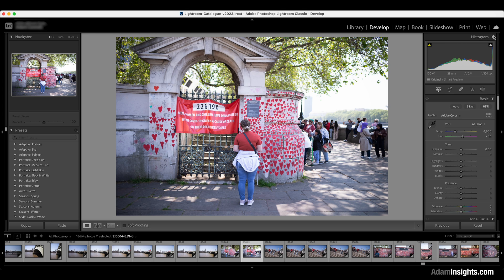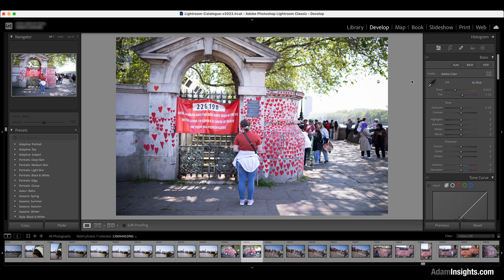First, ignore the histogram. There's no such thing as a good or bad histogram. Are people wowed by a good looking photograph or by a good looking histogram? Of course, it's the photograph that matters, not the histogram. So I tend to close the histogram away whenever I see it's open.